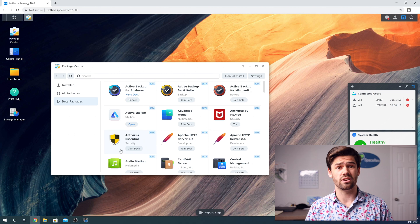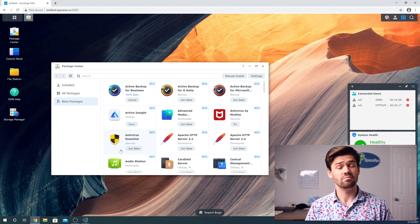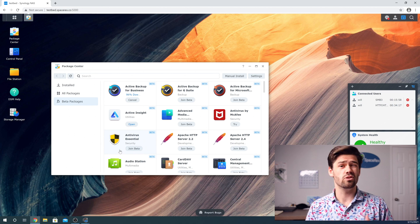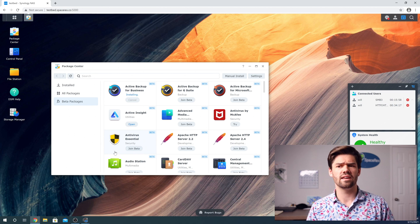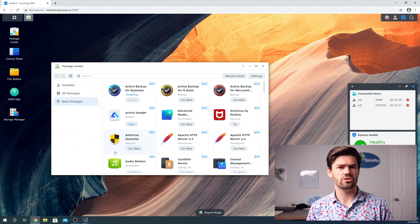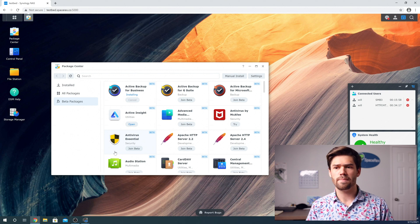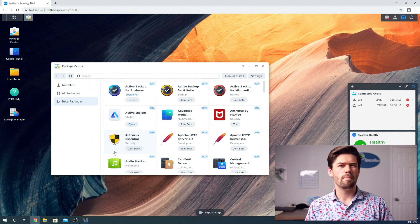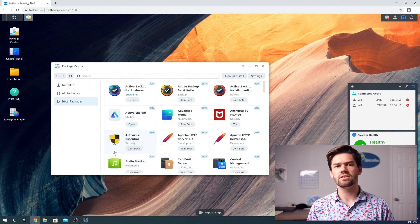And it's just going to go ahead and install. It is going to make you do one thing, and you're actually going to have to sign into Synology. You're not going to have to pay for this at all, but they do make you sign in.